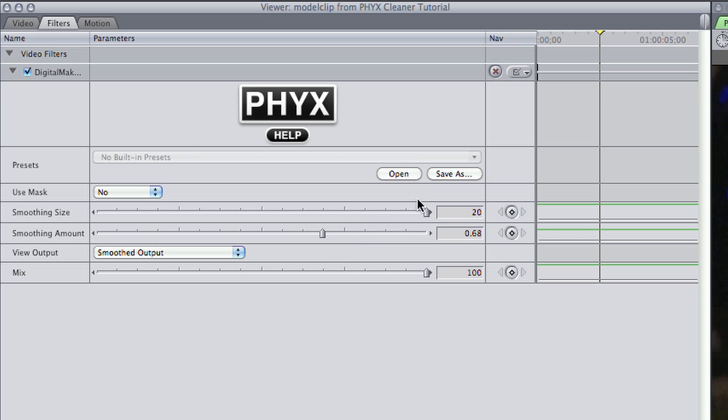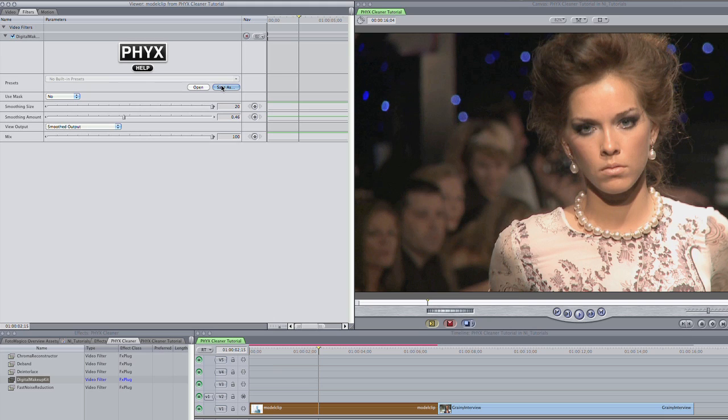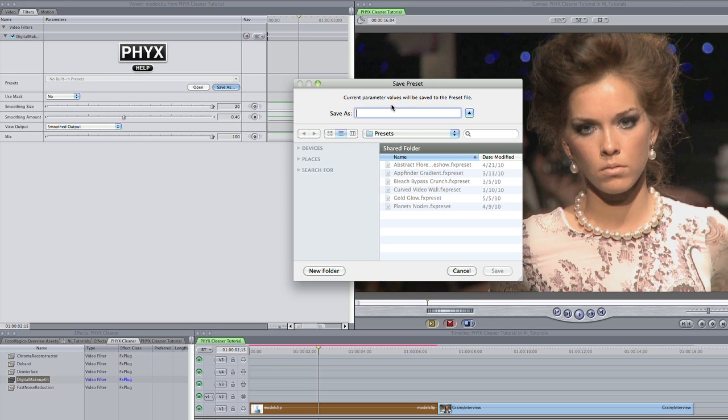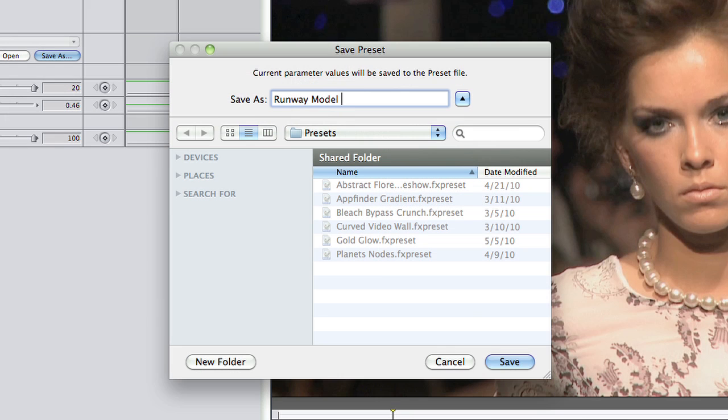In my shot, the talent is well-isolated, so I don't need to mask. Next, I can adjust the smoothing options, size and amount. I'll simply adjust these sliders until I get the effect I want. It's that simple. I'll save this as a preset for later recall.